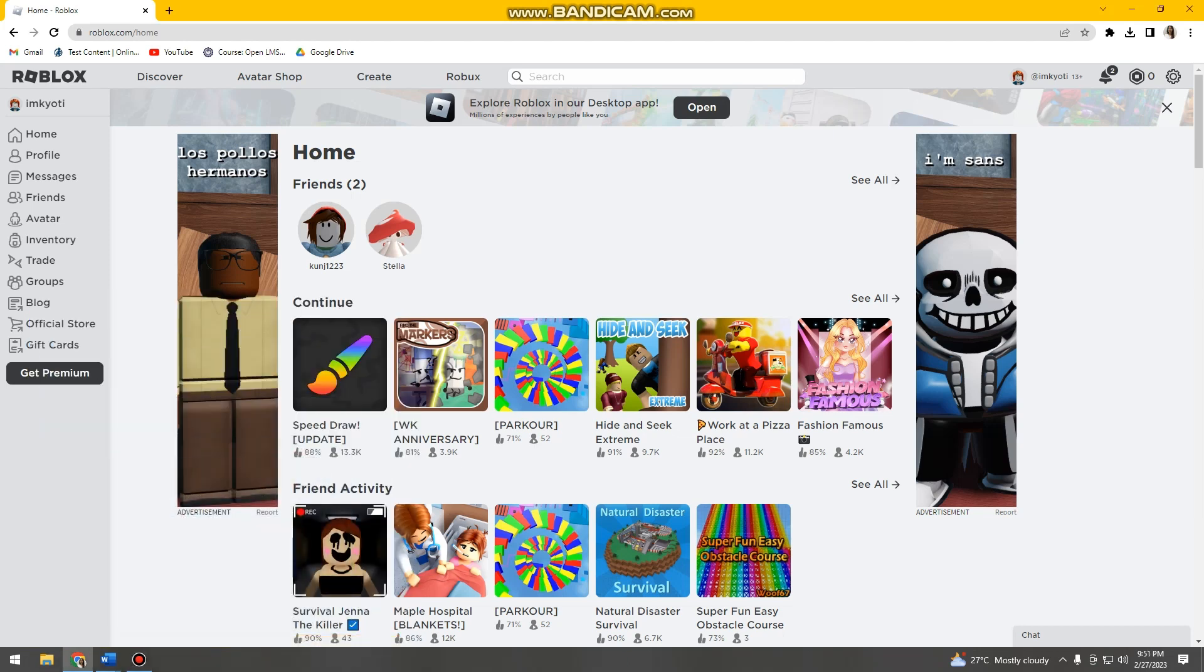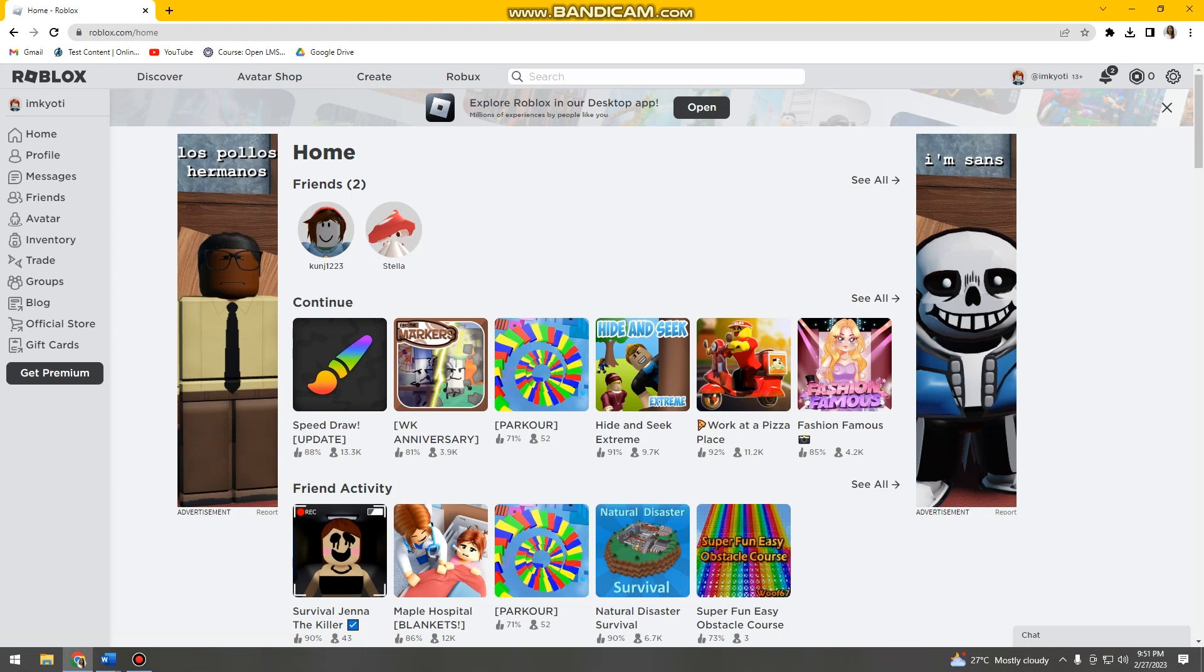Welcome! In this video, I'm going to show you how to open two accounts on Roblox at once on only one device. So first, open your browser and go to roblox.com, then log in to your account.